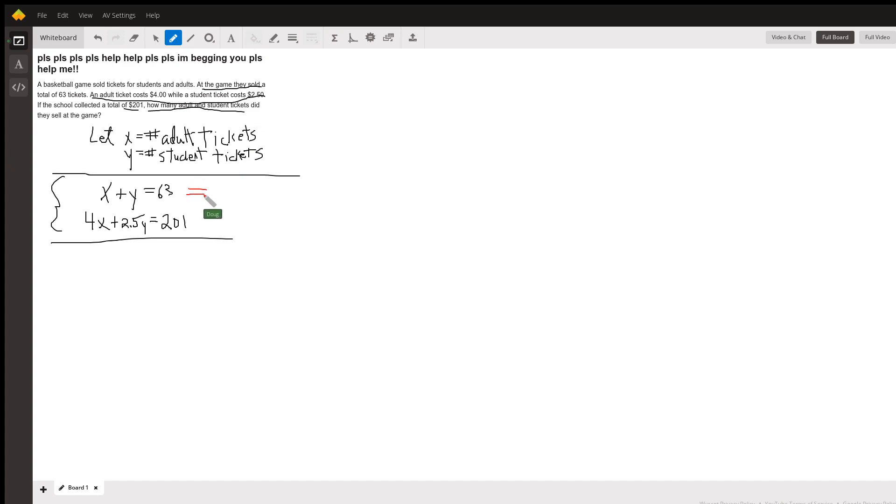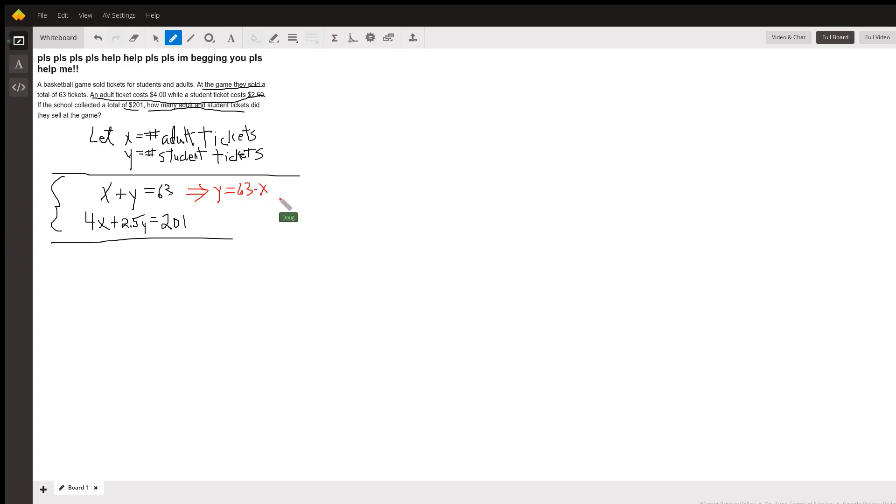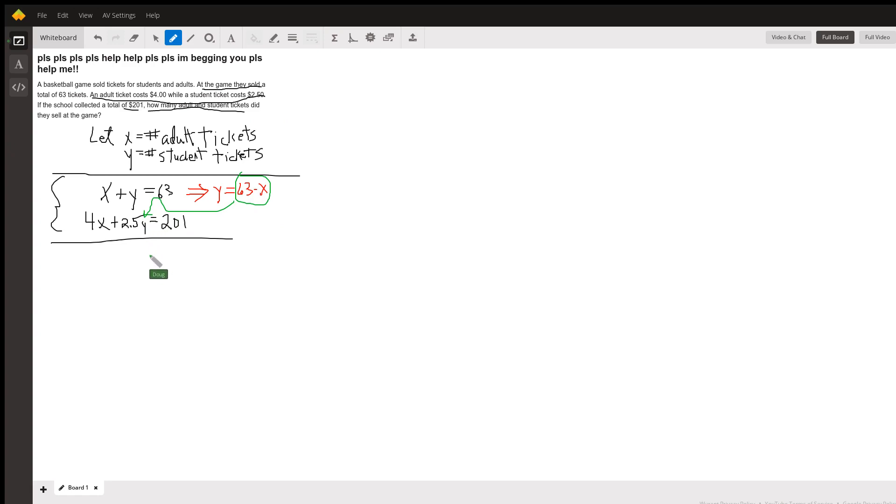So here I'm going to solve for y. Y equals 63 minus x, subtract x from both sides. Now I'm going to take this expression which is equivalent to y and substitute it into the other equation.